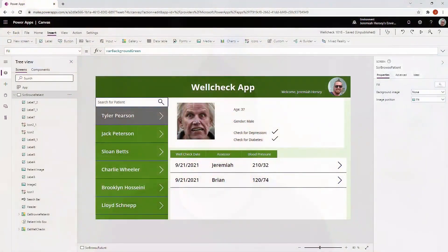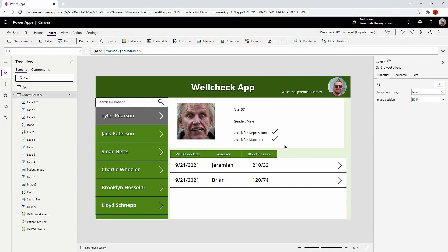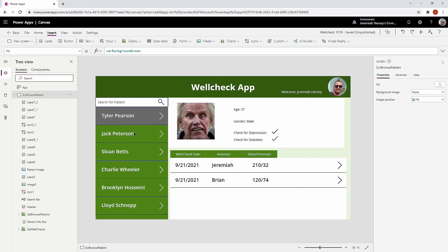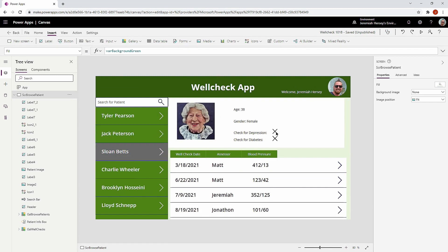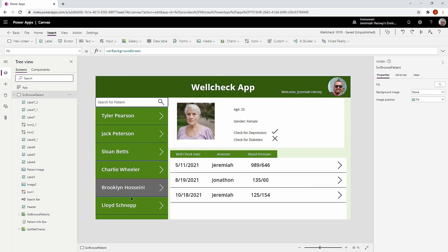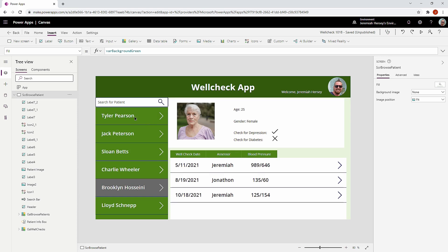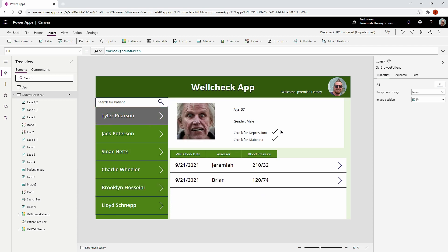Here we are, and inside my app I want you to focus in on these icons. I'm building this wellness check app, and as I select different people it's dynamically changing to whether or not they need to be checked for depression or checked for diabetes. The icons are working perfectly, but what I want to do is turn the check mark green and the cancel icon red.